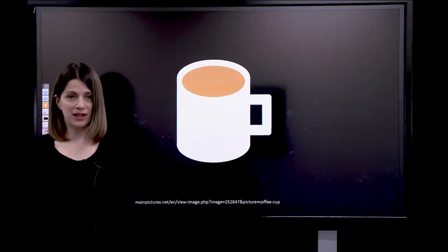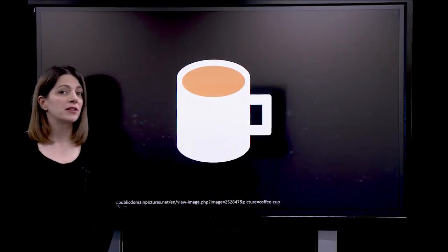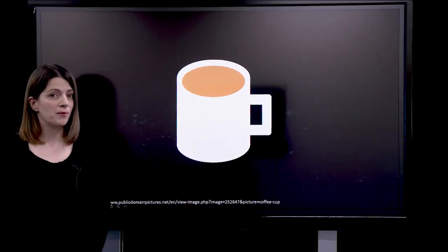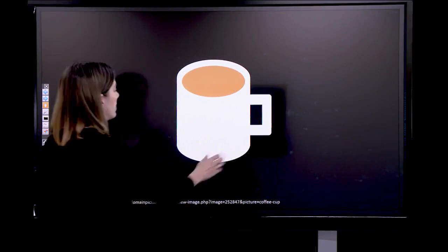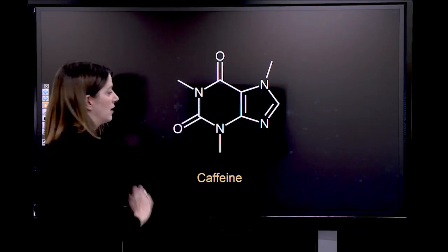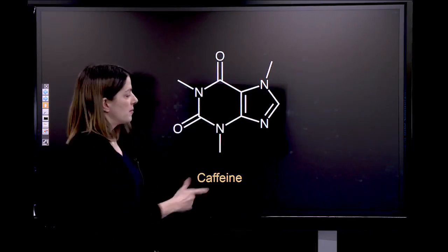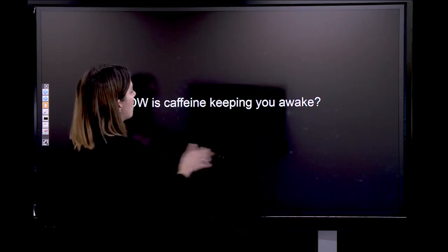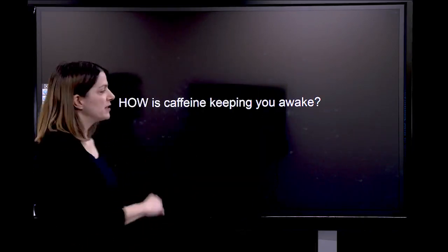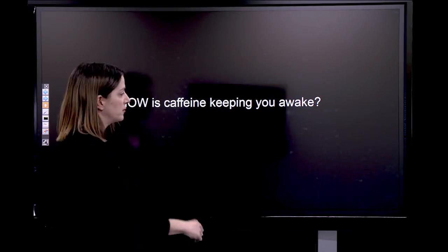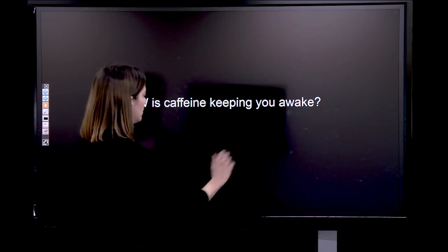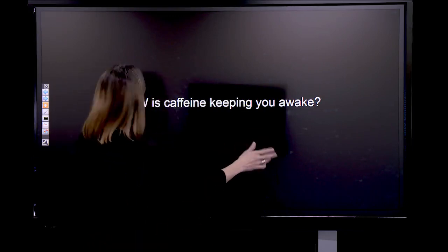Everybody knows coffee, and since we are in the chemistry course, you're probably thinking about caffeine right now. But how is caffeine keeping you awake? I'm going to show you how this is happening.